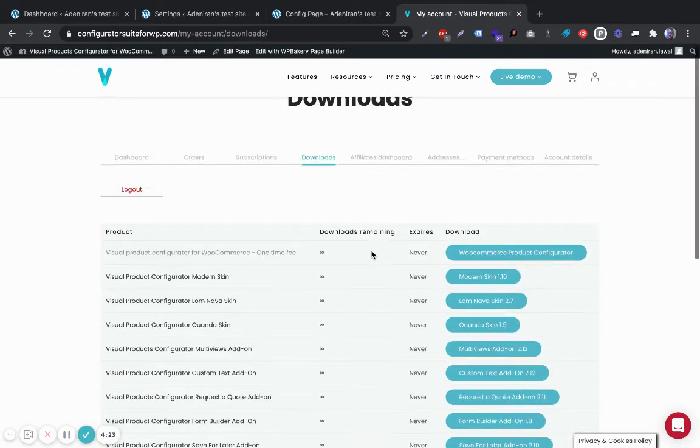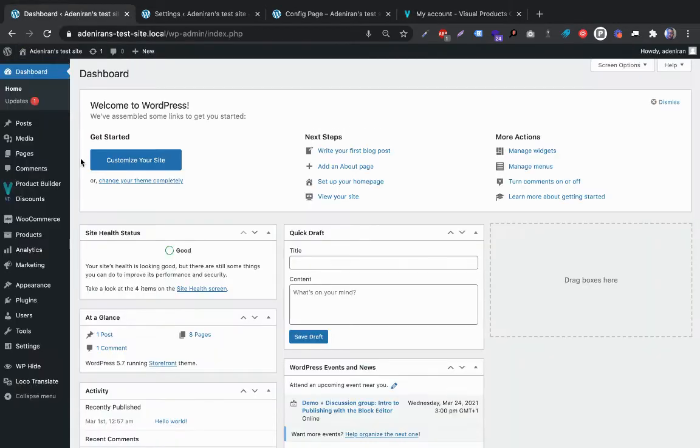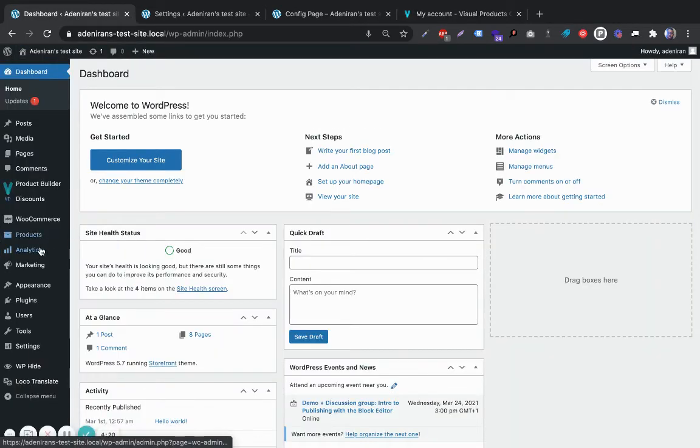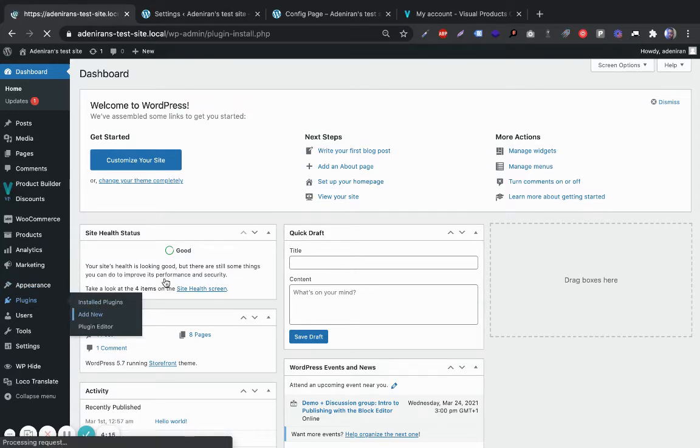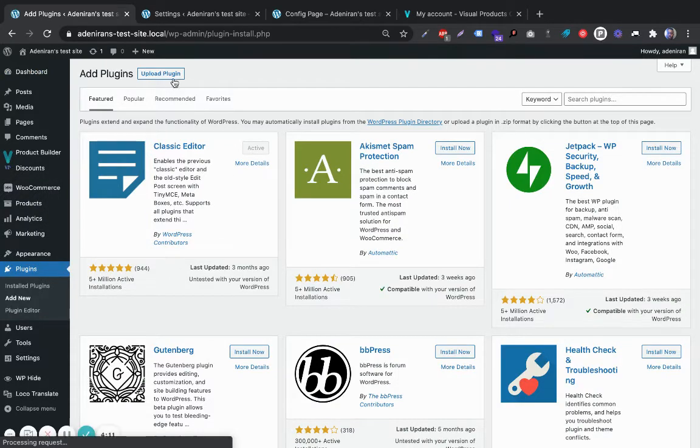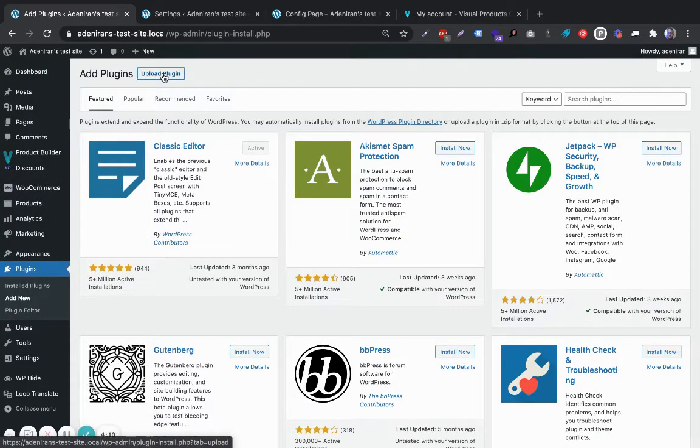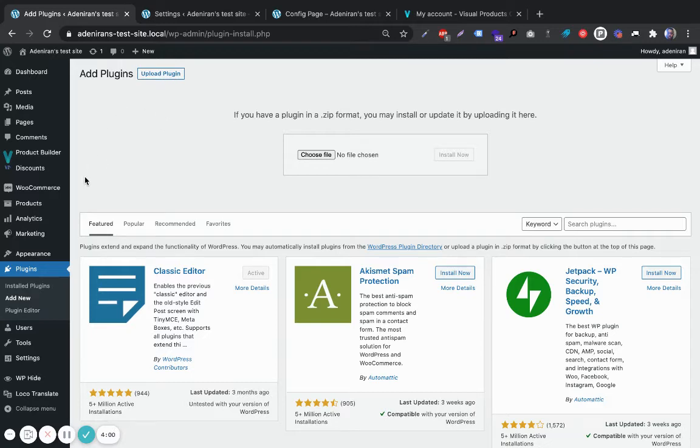Come to your site to install and activate the add-on by clicking Plugins, Add New. I have already done that here in my test site, but I'm going to walk you through the process. Click on Upload Plugin, then choose the file and install and activate.